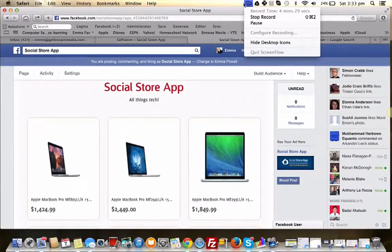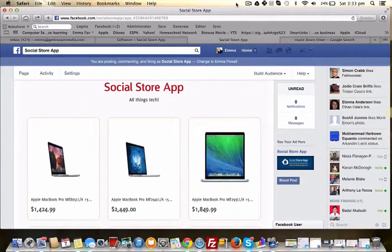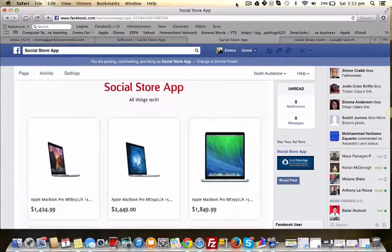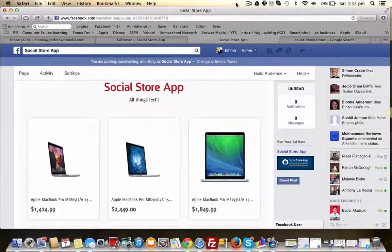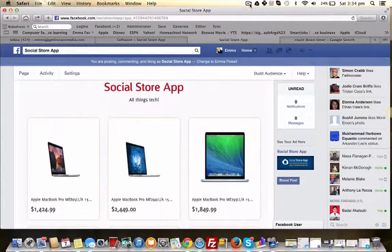So as you can see, it's a very fast way, an effective way to get a store inside of Facebook in under literally four minutes.